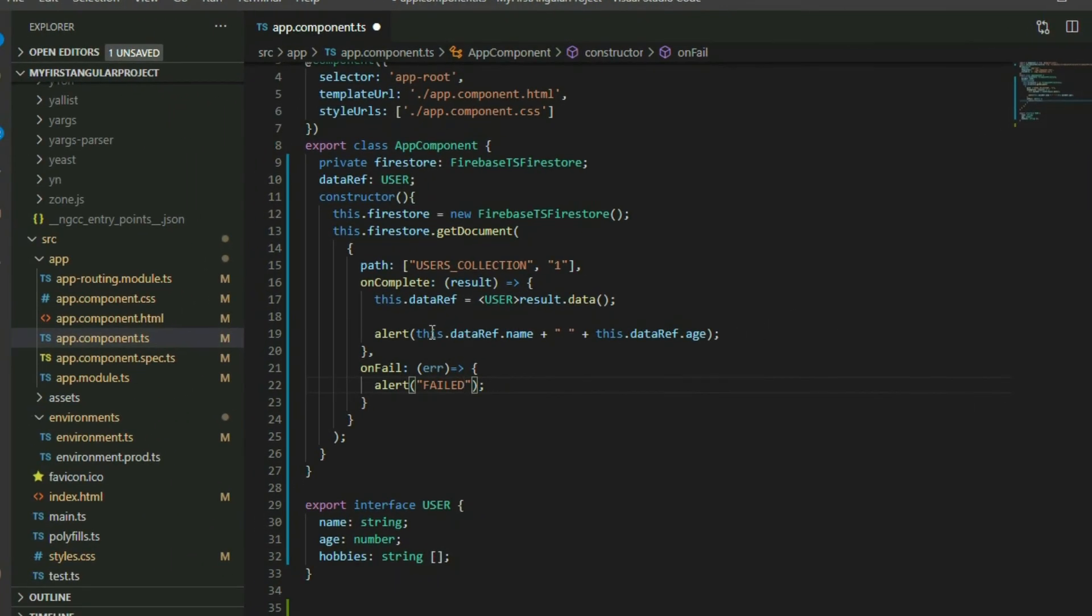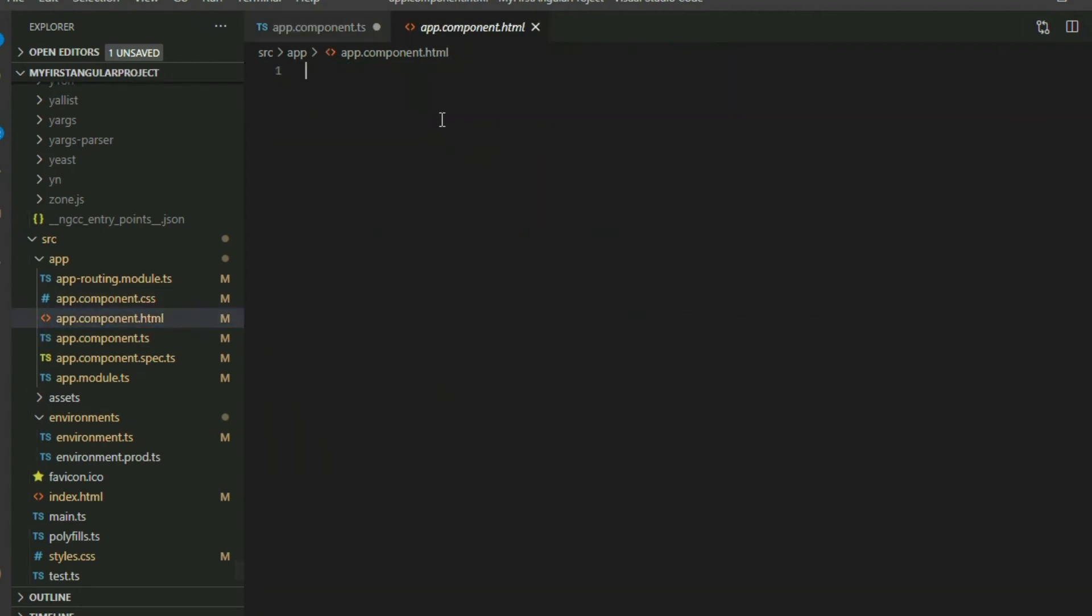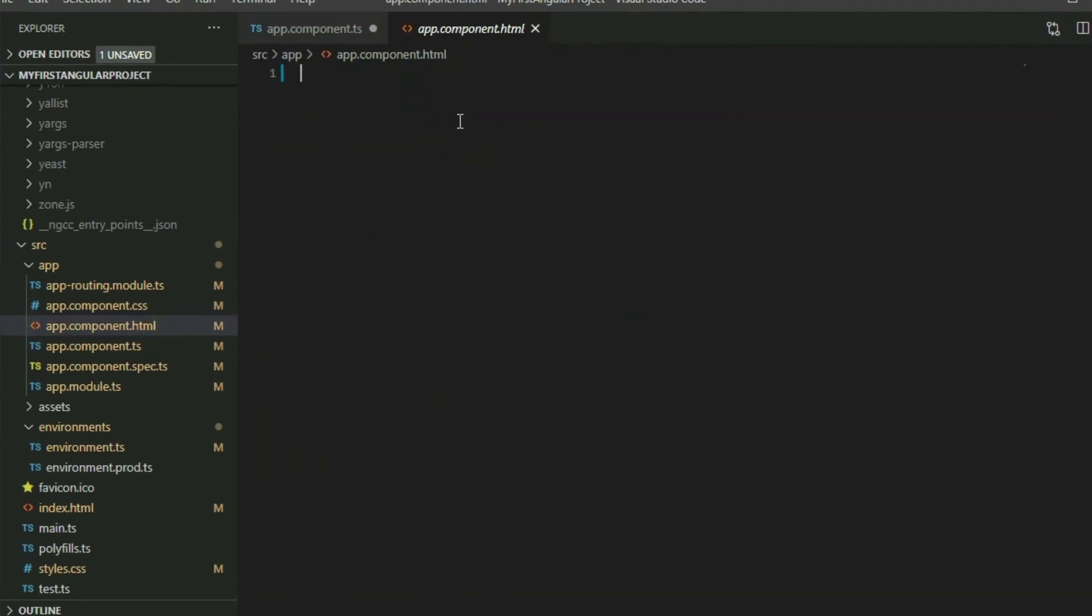Instead of using the alert to display the data, we can display the data inside our page using interpolation.